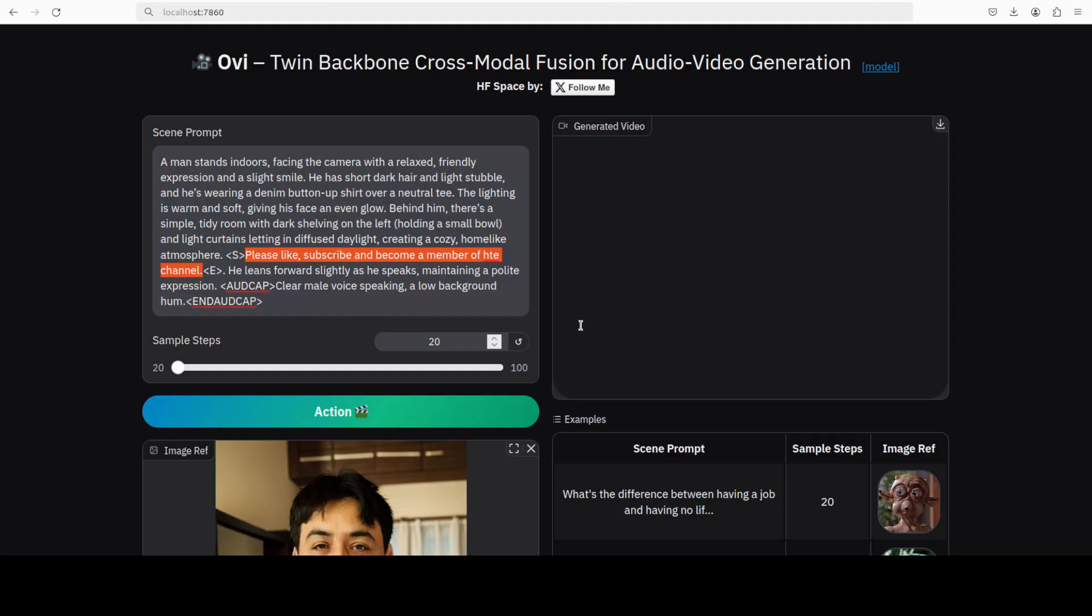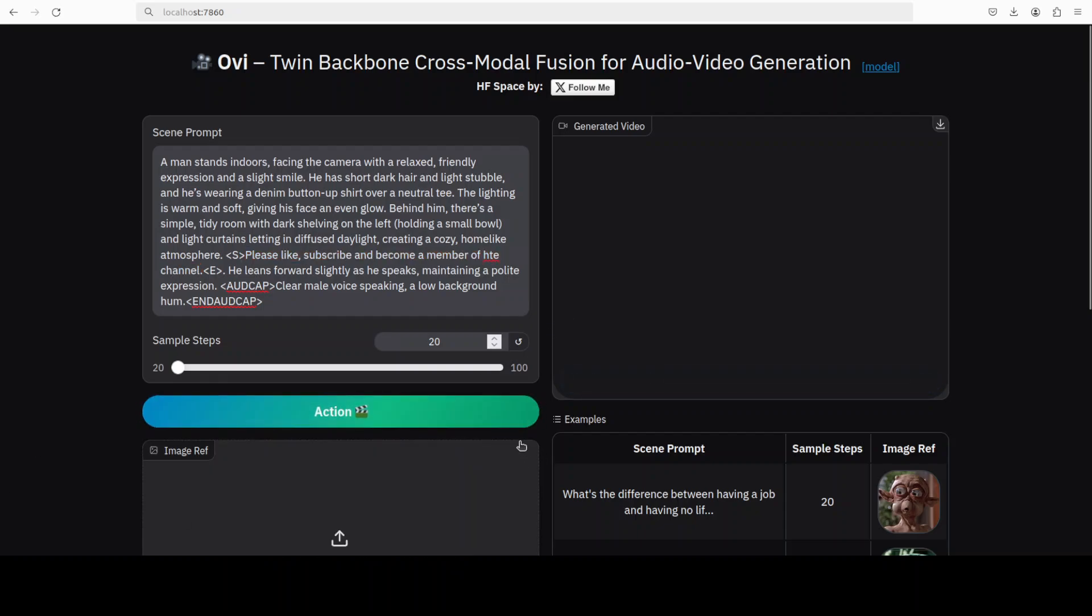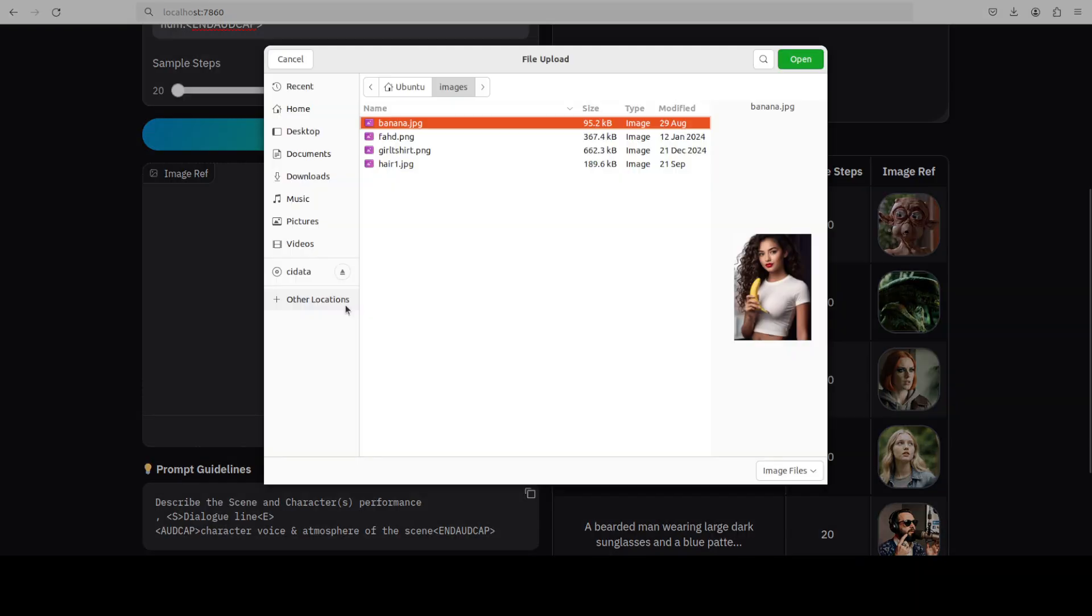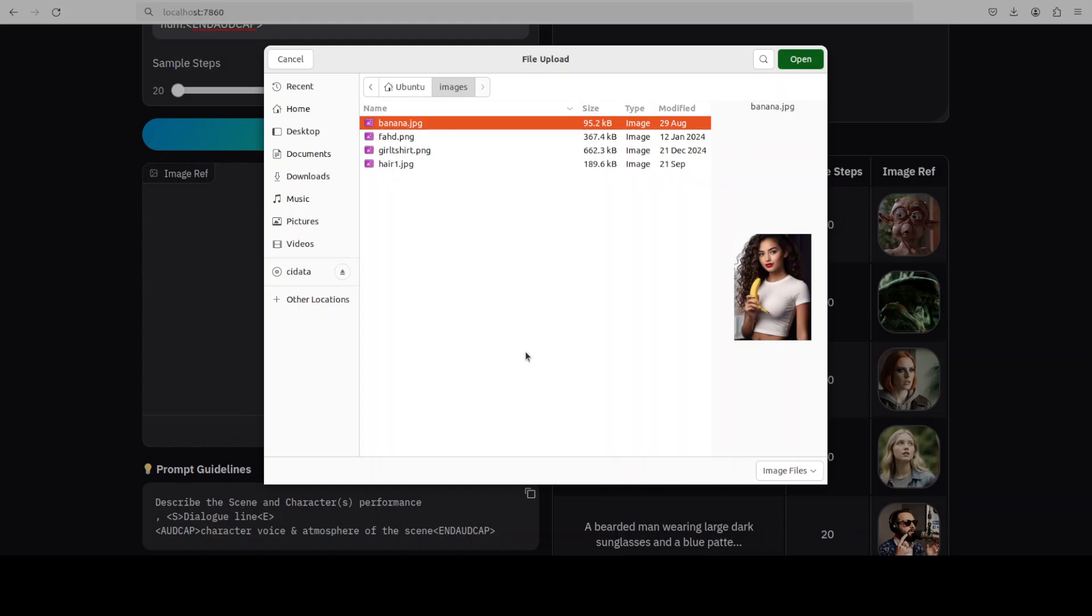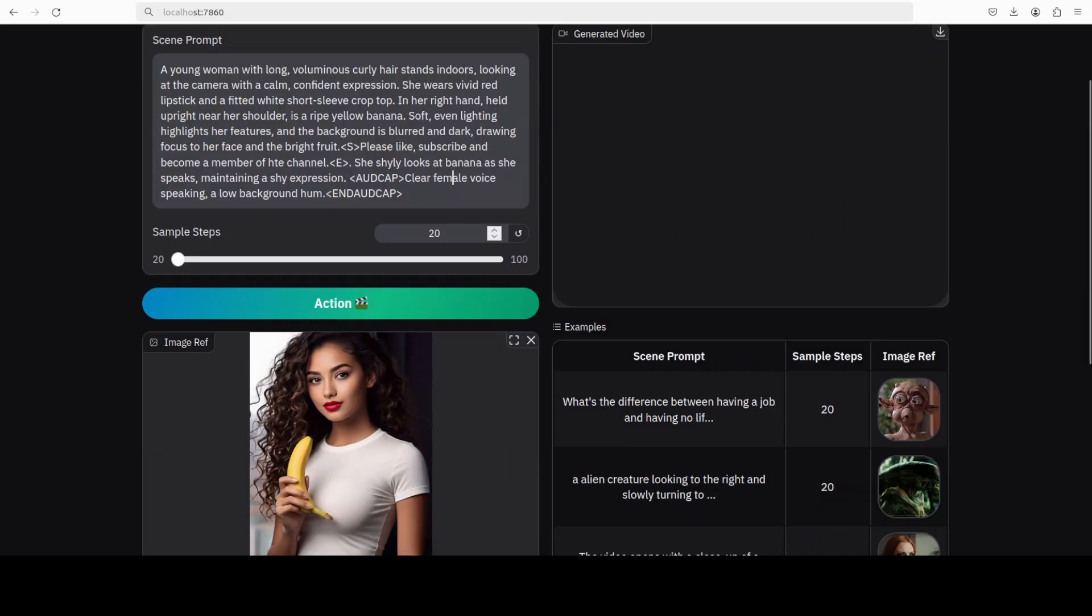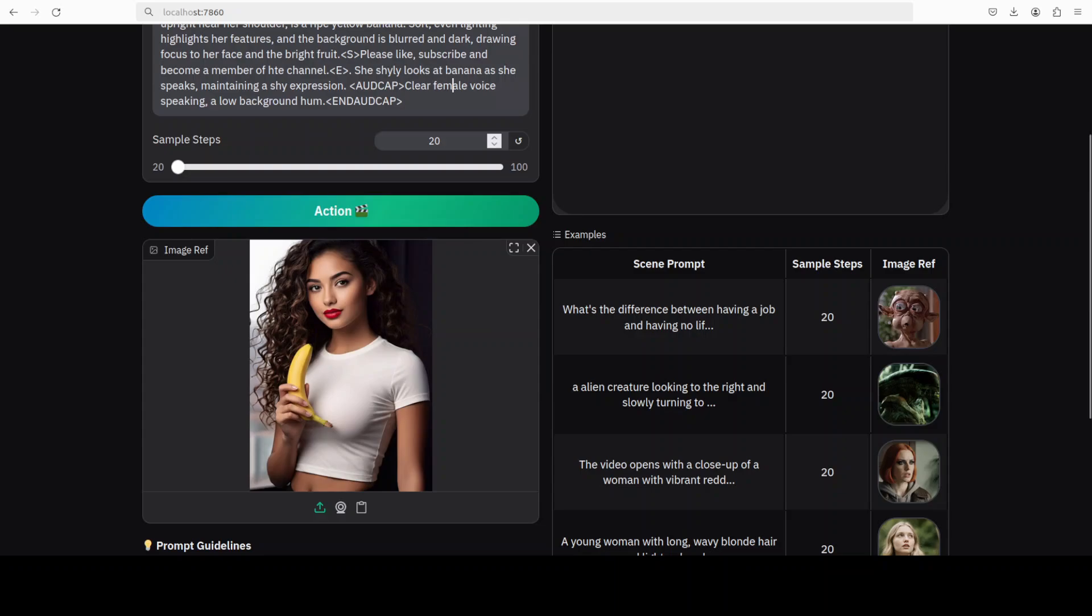So what I'm going to do is just upload another image from my local system. Maybe this time we will go with this image. Let me describe it in the text prompt. Again, this is the image. As you can see, all the images are AI generated, by the way.